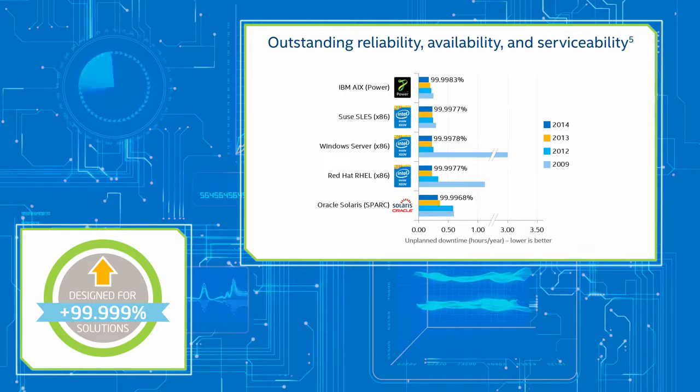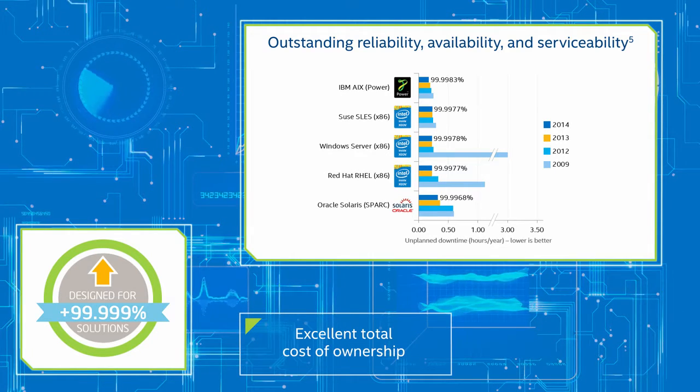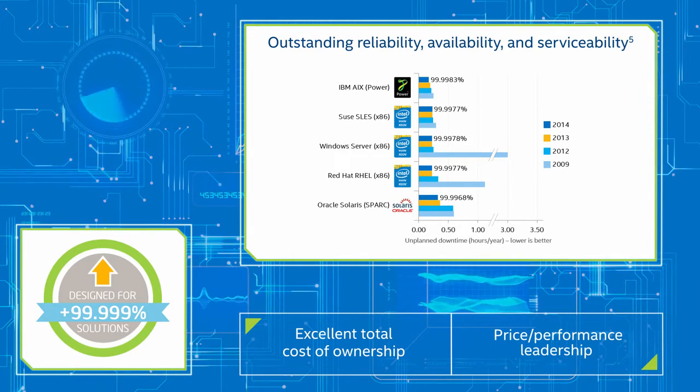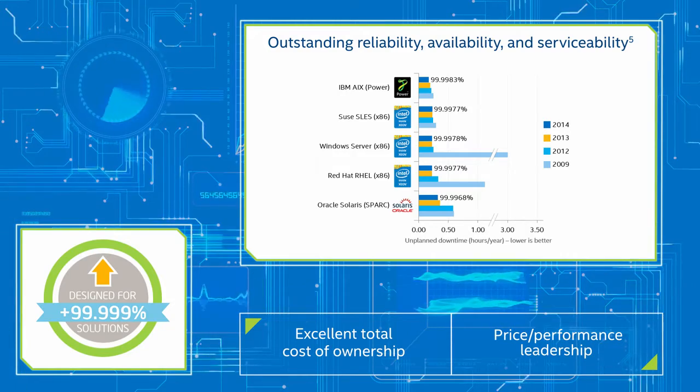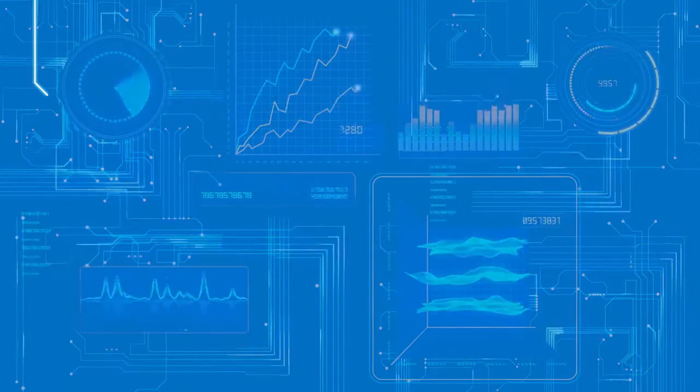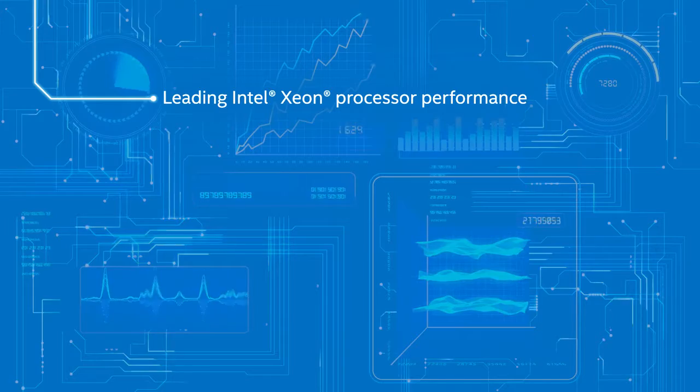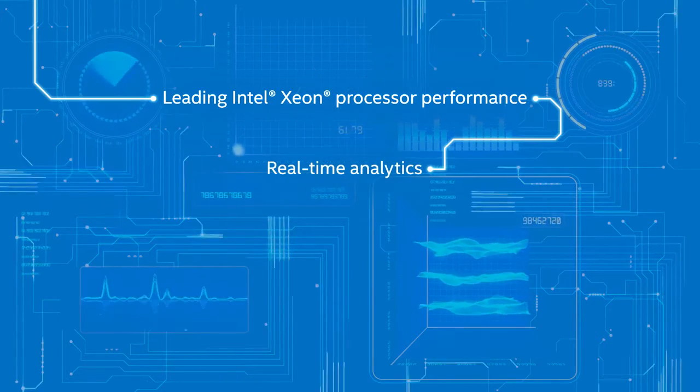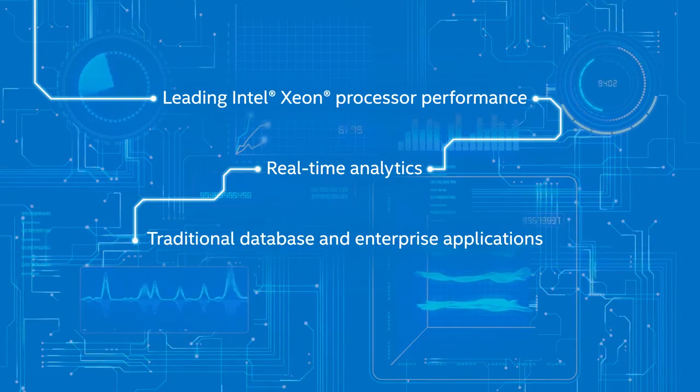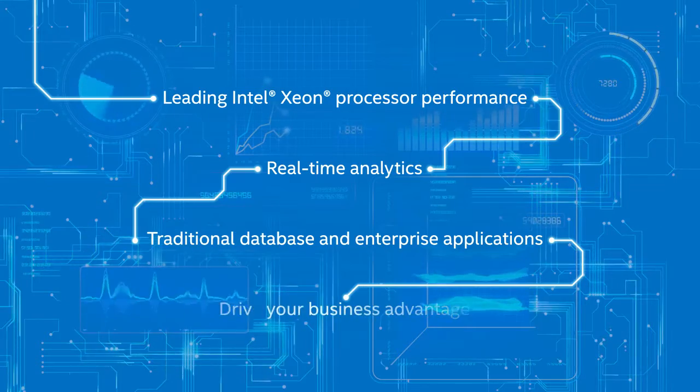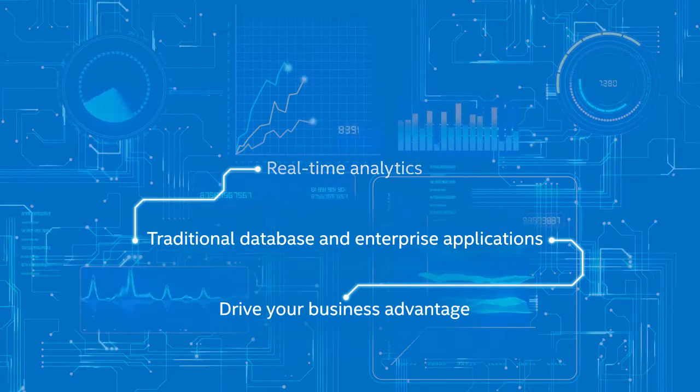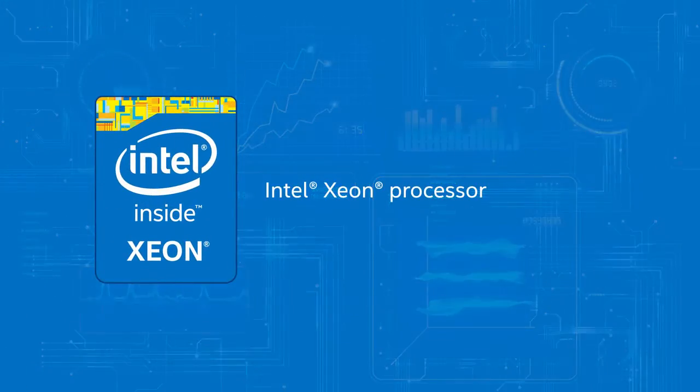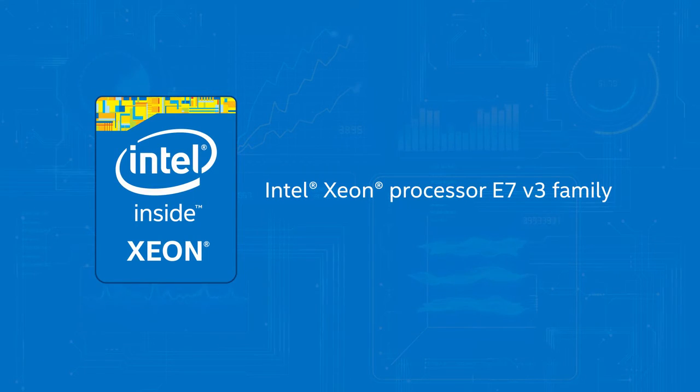Additionally, the platform offers excellent total cost-of-ownership with price-performance leadership compared to the latest RISC platforms. So, if you want leading Intel Xeon processor performance and reliability for real-time analytics and traditional database and enterprise applications that drive your business advantage, look for servers with the latest Intel Xeon processor E7v3 family inside.